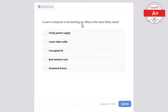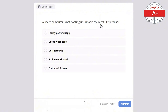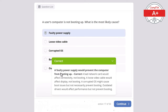Question 17: A user's computer is not booting up. What is the most likely cause? Options: faulty power supply, loose video cable, corrupted operating system, bad network card, or outdated drivers. The correct answer is faulty power supply, as it would prevent the computer from booting up. A bad network card would affect connectivity not booting, a loose video cable would affect display not booting, a corrupted OS might cause boot issues but not necessarily prevent booting, and outdated drivers would affect performance but not prevent booting.